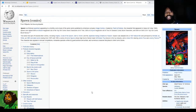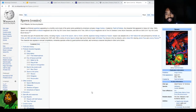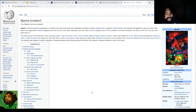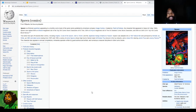So you guys have probably heard about Spawn. He is a superhero who used to be a CIA agent who was then given supernatural abilities and now uses his supernatural abilities in order to fight crime.